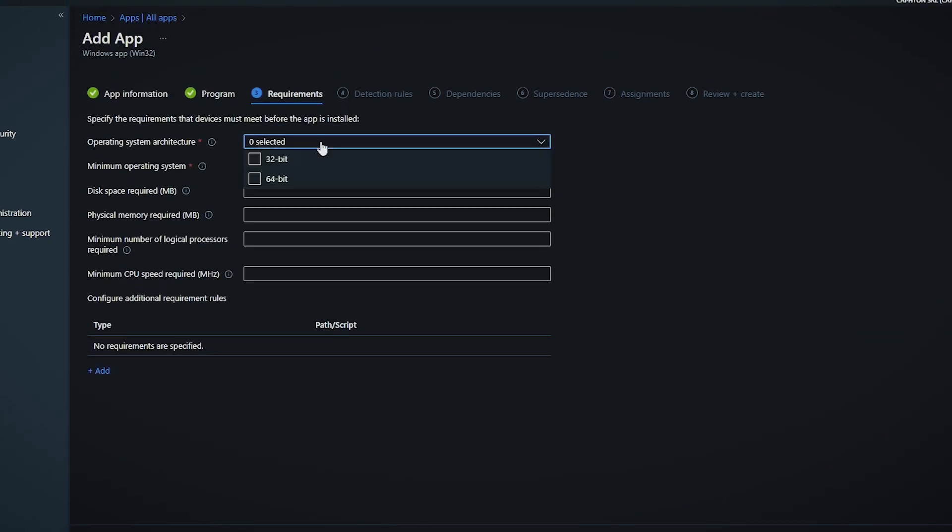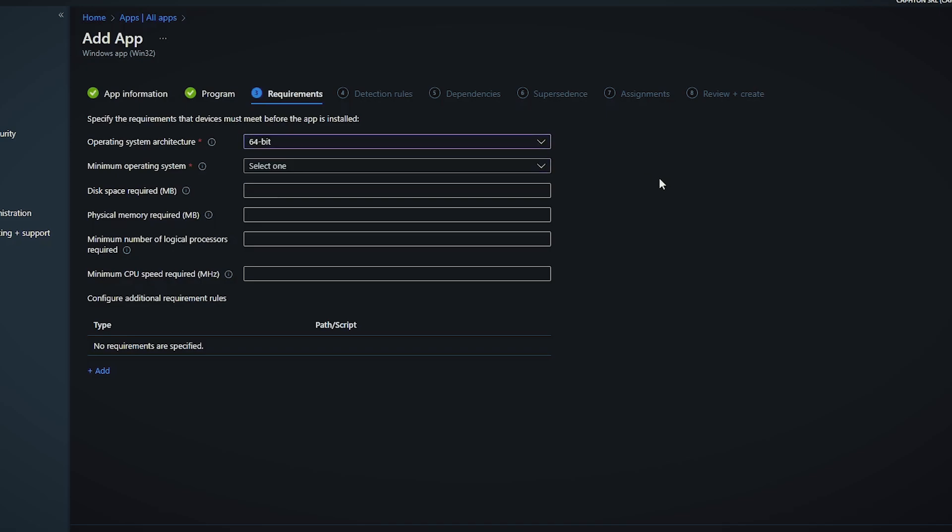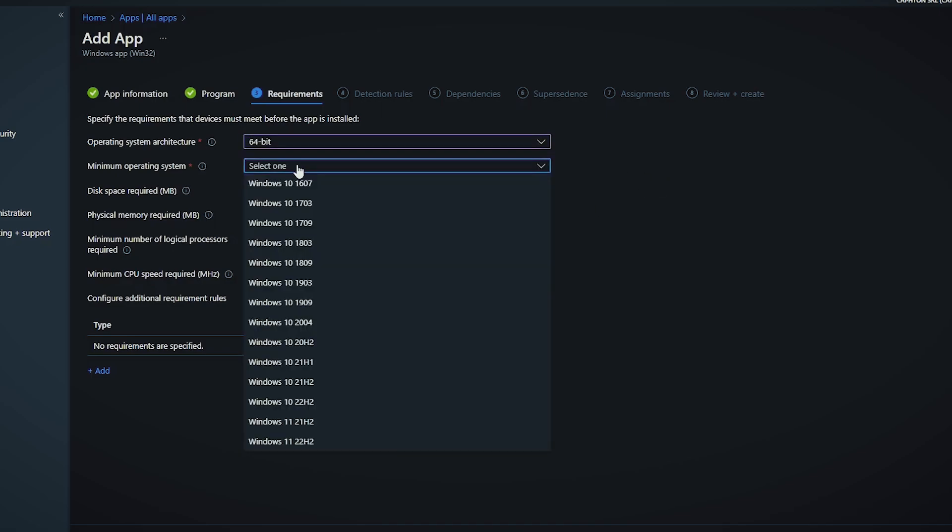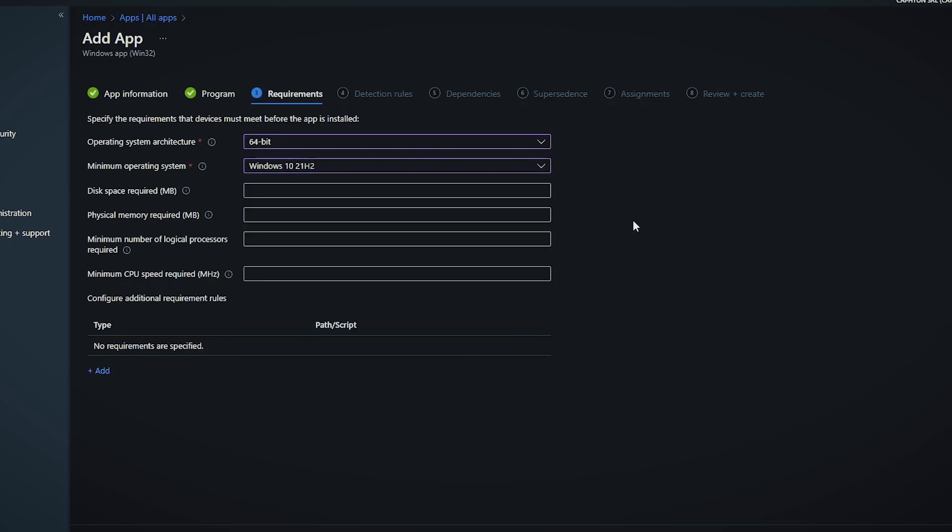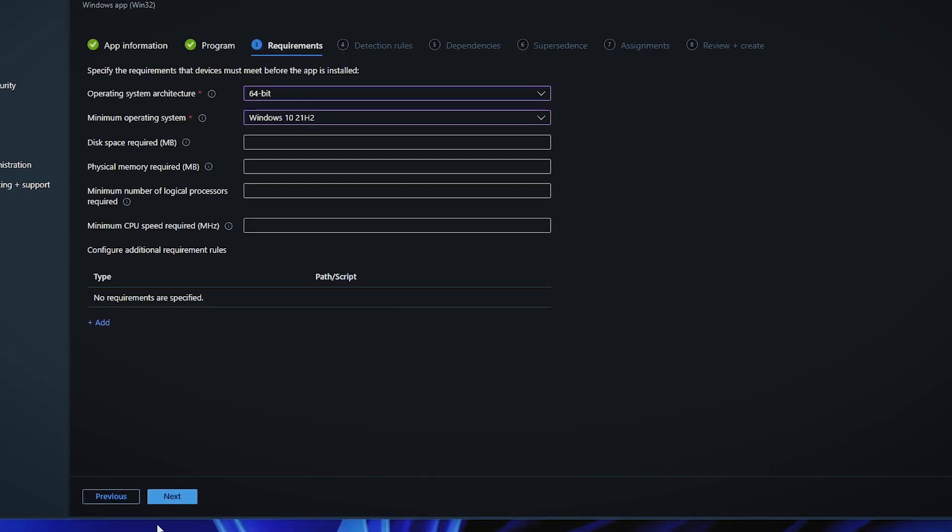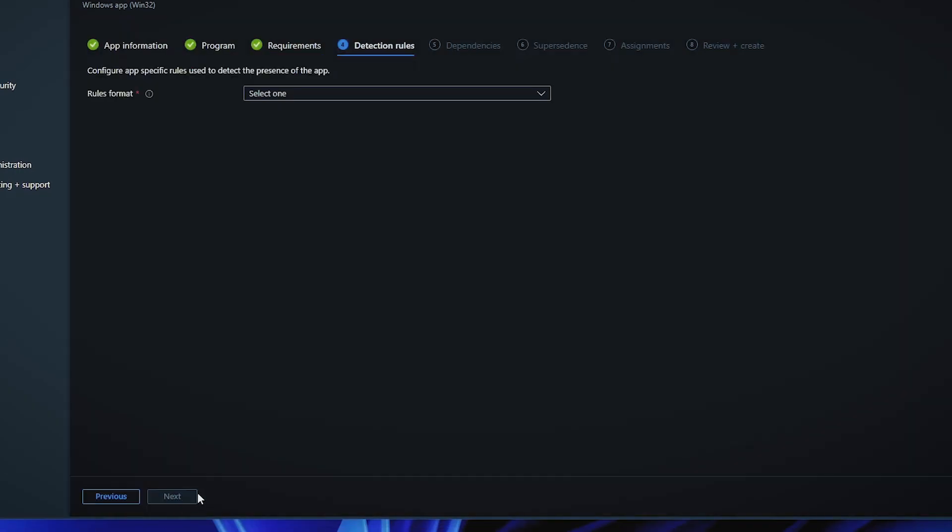Requirements. You need to select if this application will be installable for devices on 32 bits or 64 bits on the architecture side. I'm going only to select the 64 bit and minimum, operating system depending on what you have in your infrastructure. Let's say I have Windows 10, 21H2 and that's pretty much it.